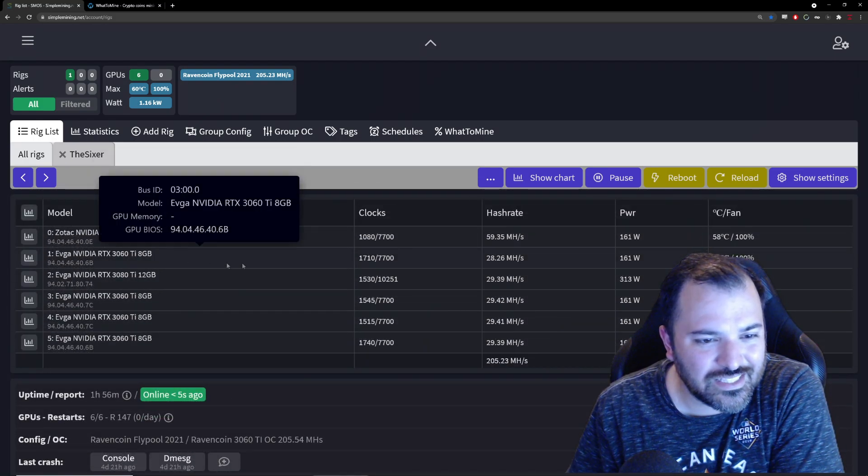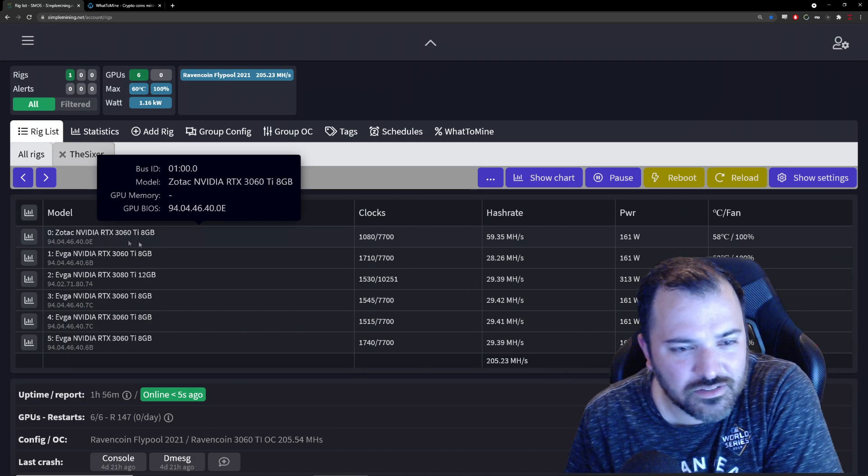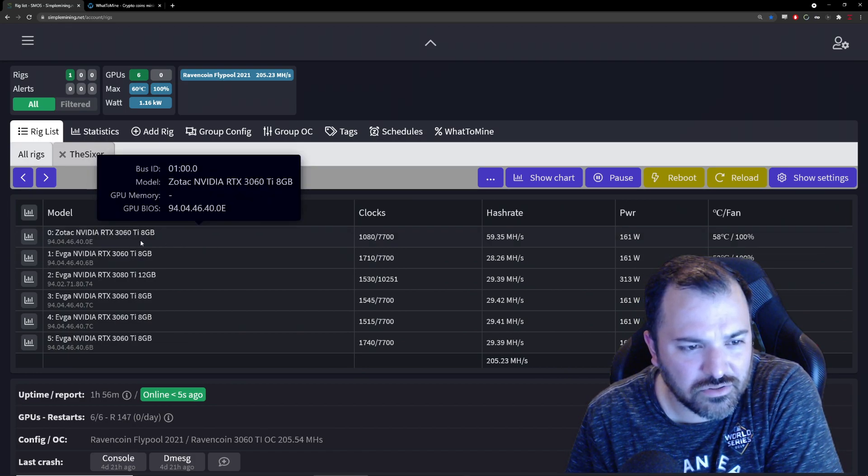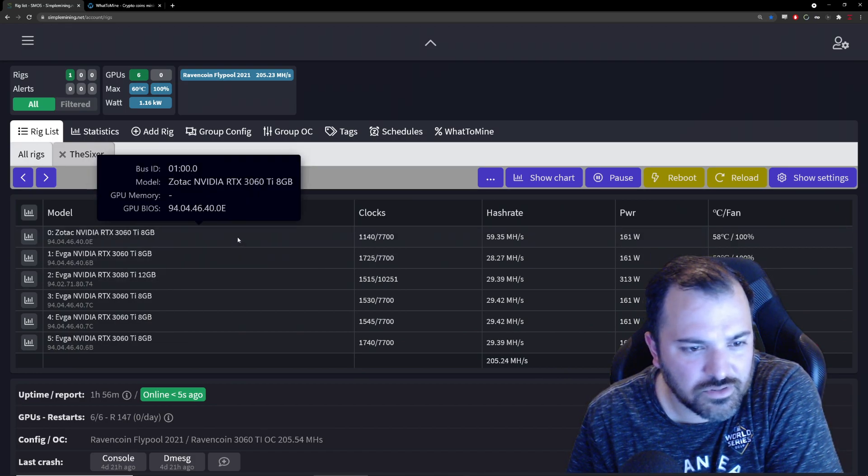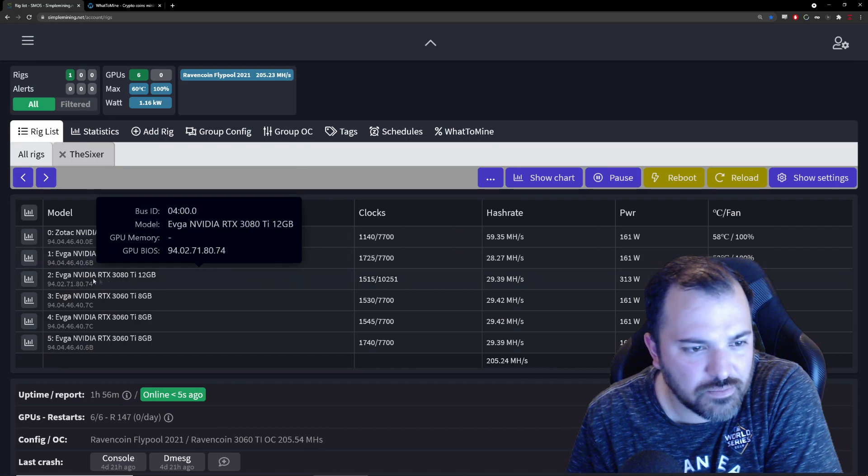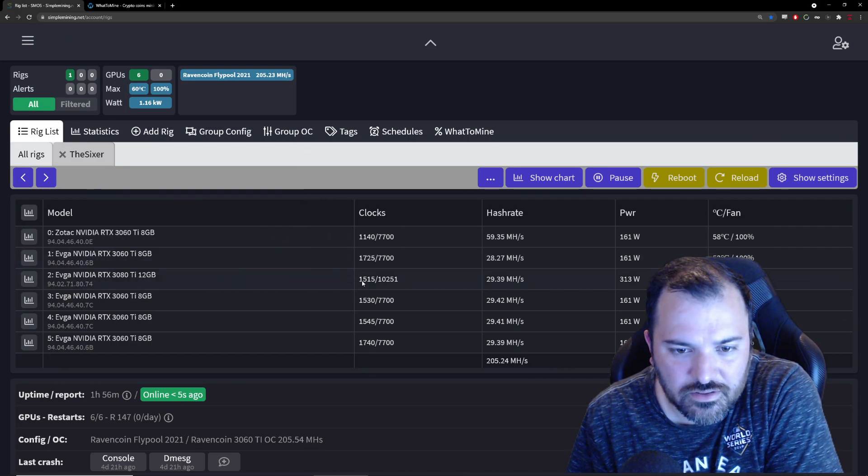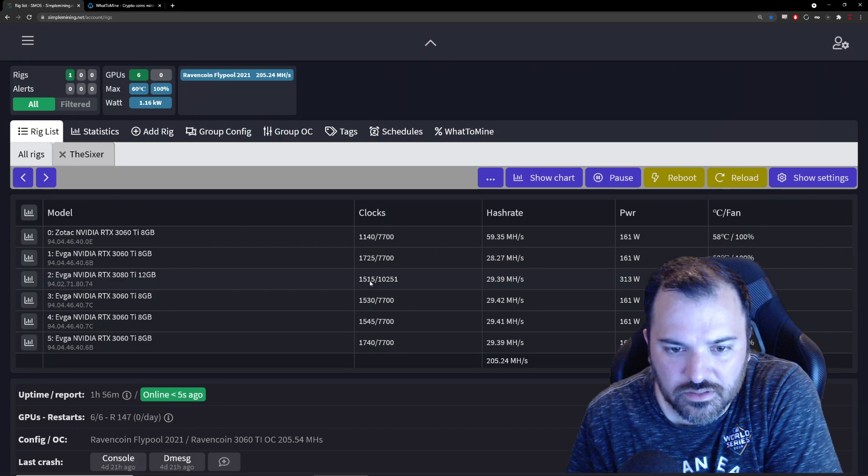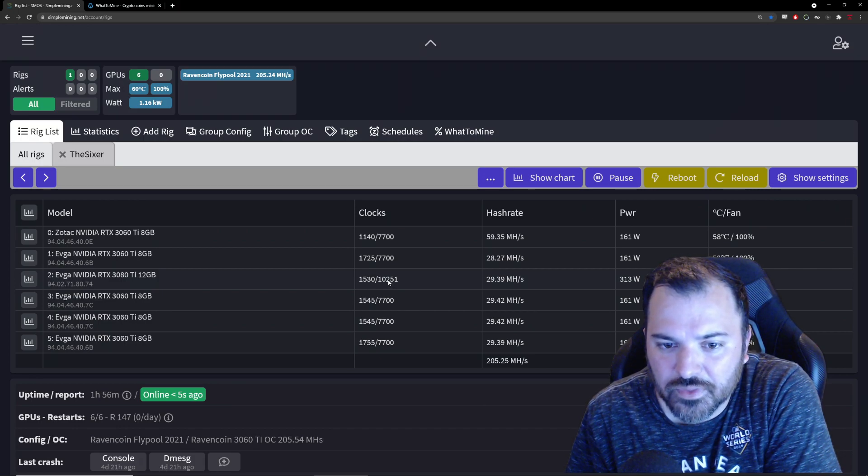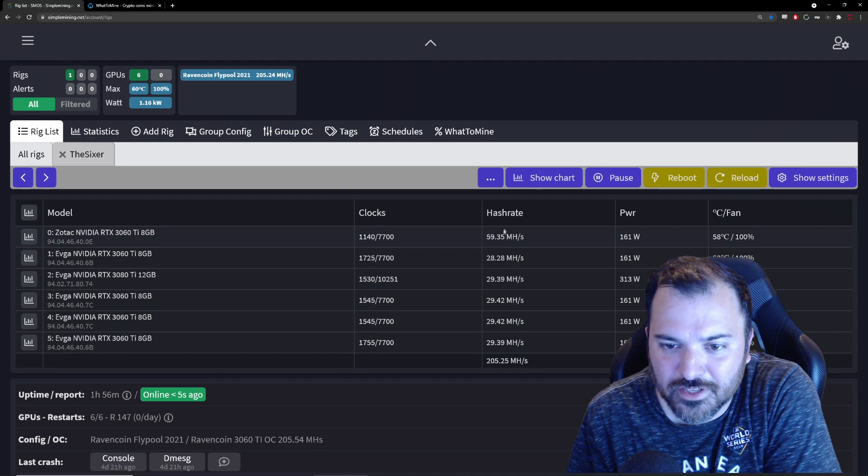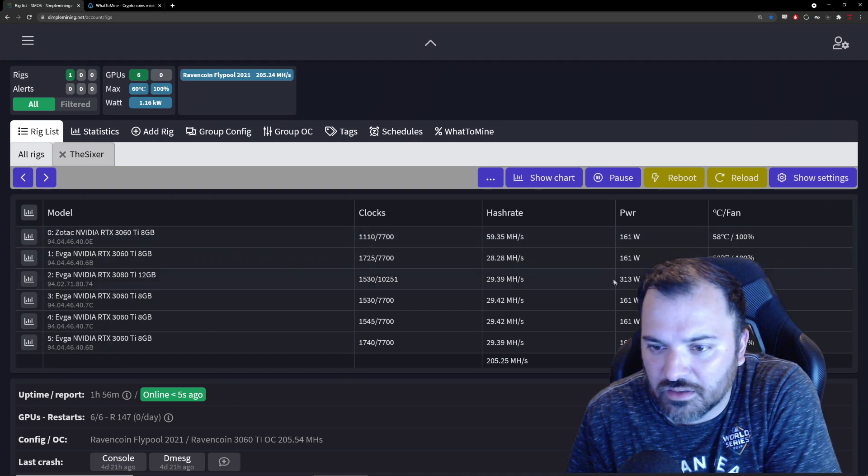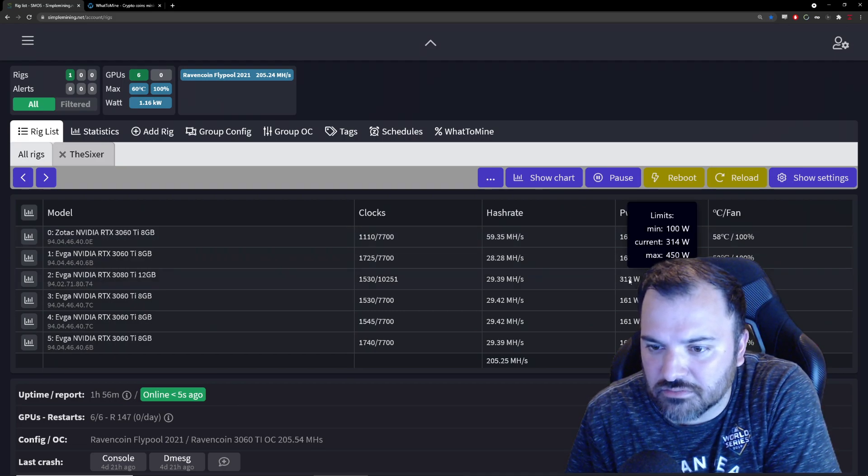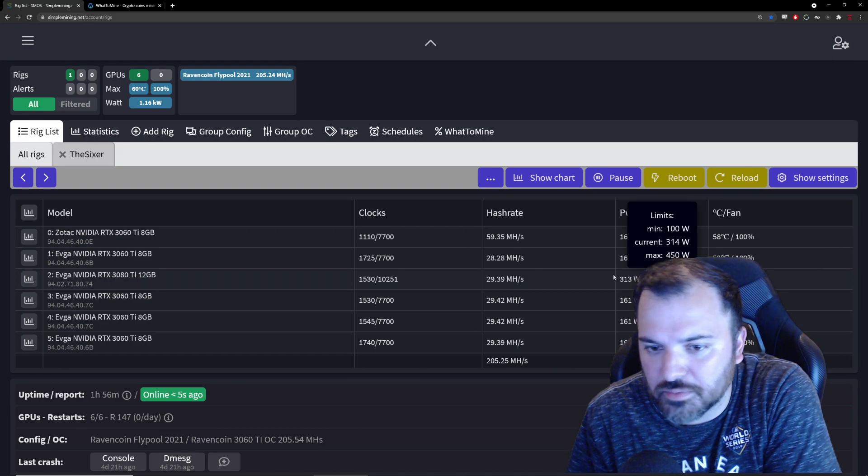This operating system right now it's kind of glitching out. The numbers don't match. For example, the 3080 Ti, these are the core clocks and the mem, but the hash rate is actually here located on number one and the power is located here and then this is the temperature. So it's kind of all over the place but let's just get into it.